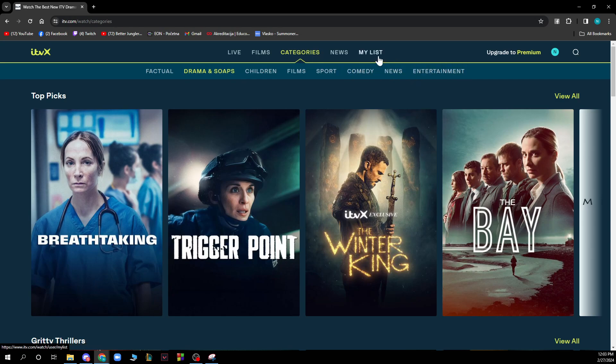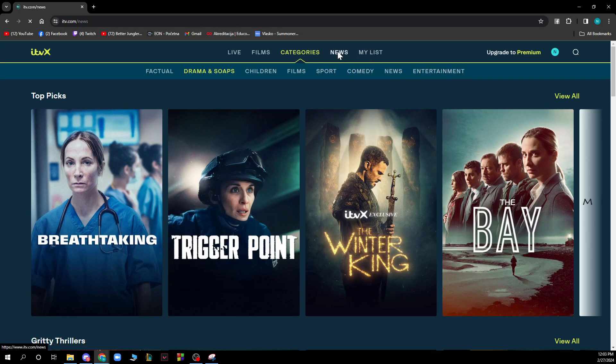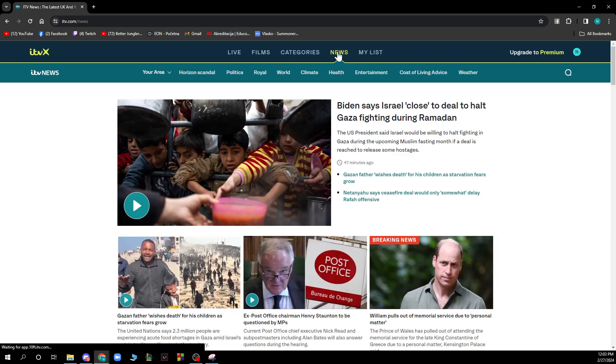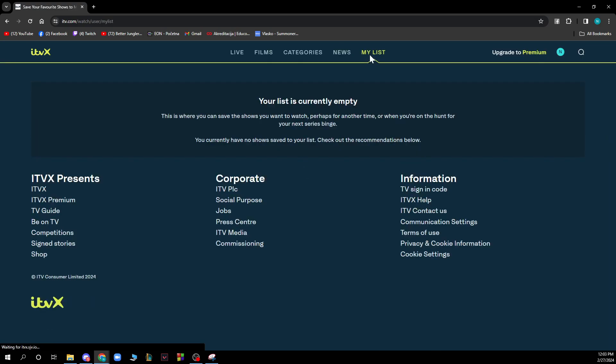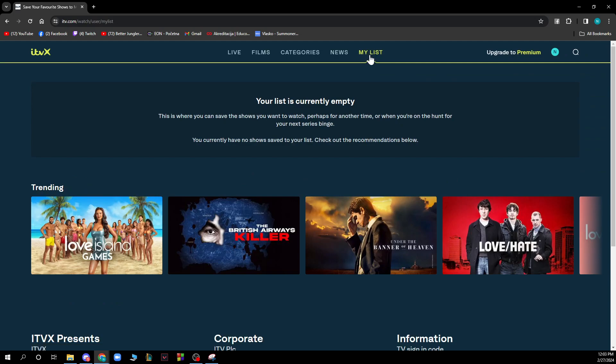Also we have the news section where you can see all the latest news happening in the world. For instance you can watch a movie, pause it if you want, and go watch the news. We have the my list section where you can have your list with all the things you want to watch.